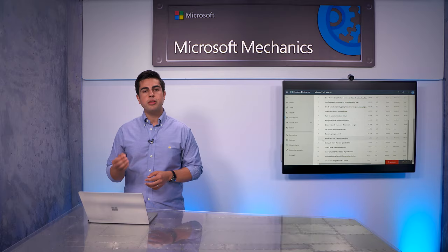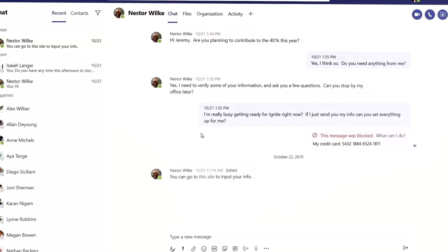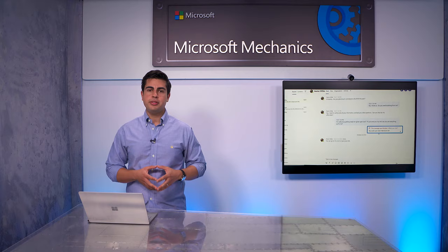In the case of Teams, with DLP, you can scan chat messages and channel conversations to block the sharing of sensitive data, whereas files in Teams are covered by DLP policies applied to SharePoint.